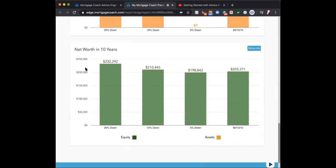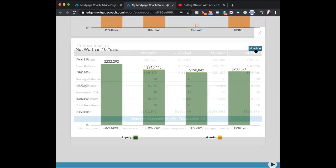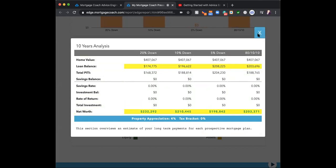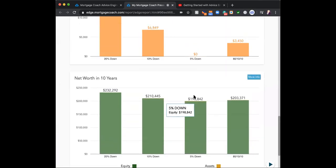Finally, the last window: net worth in 10 years. I'm showing those net worth windows, which take into consideration my property appreciation — I use 4%. I might highlight the loan balance, which is the balance at the end of the timeframe that my clients need to know, and maybe the net worth. Then I send it to my client.